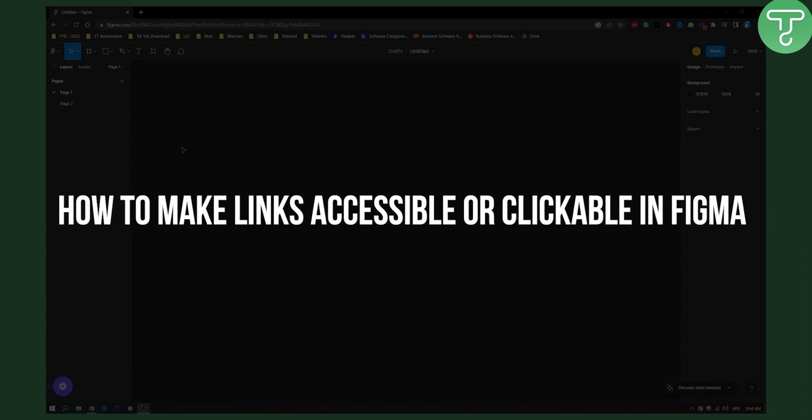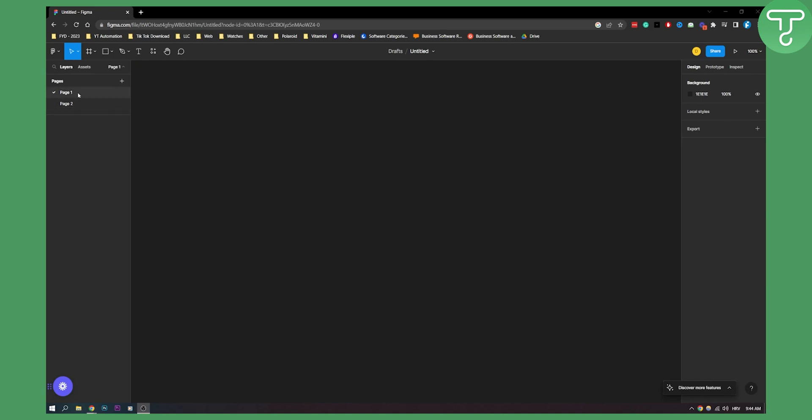Now as you can see we have two pages right here. On page one I will create a text that will lead to page two.